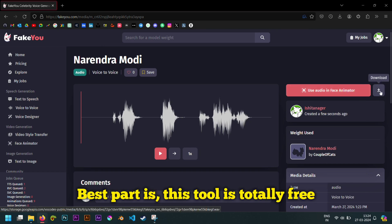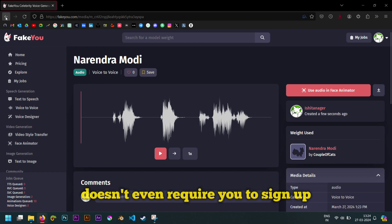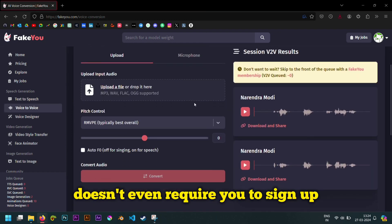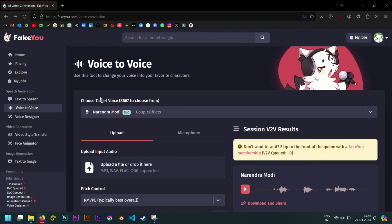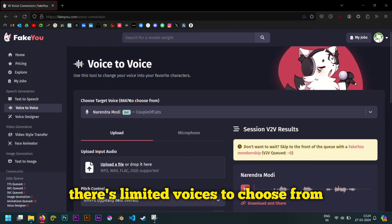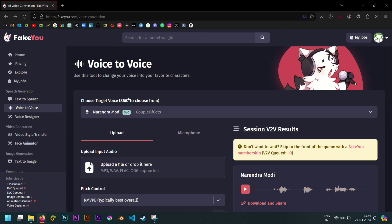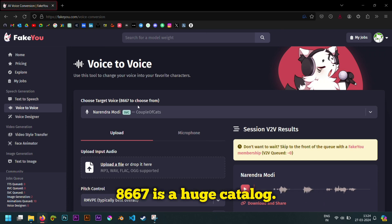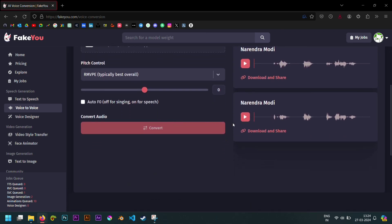Best part is, this tool is totally free. Doesn't even require you to sign up. Only drawback is there's limited voices to choose from. But come on, 8667 is a huge catalog.